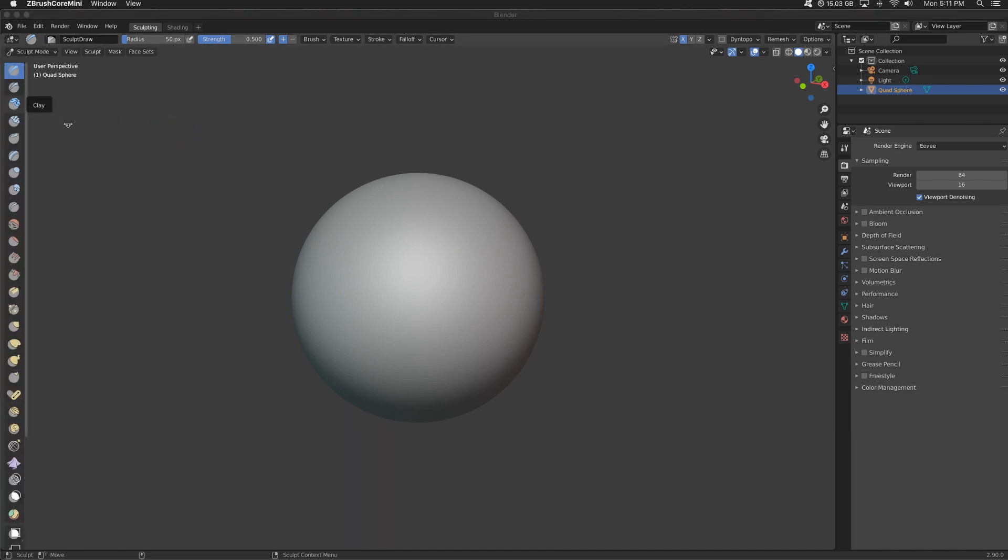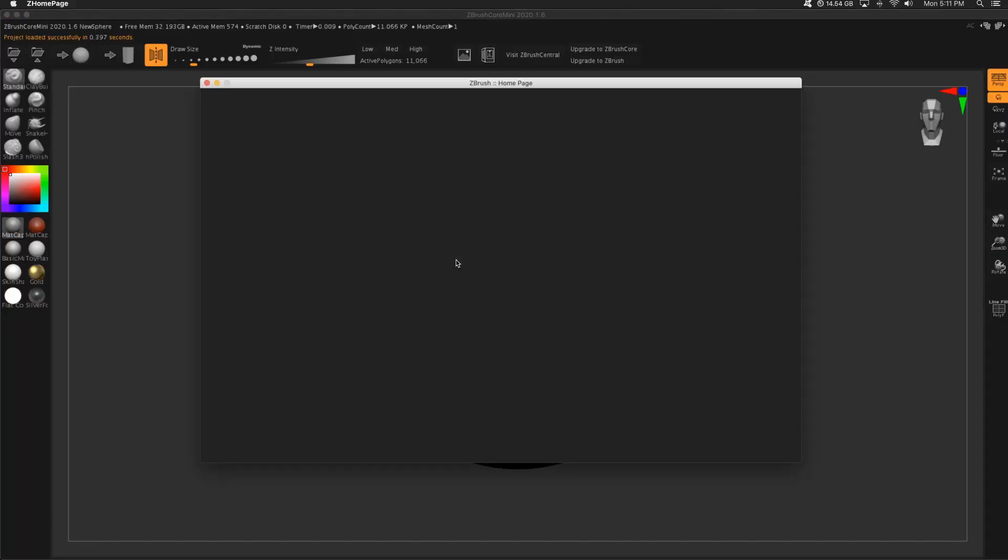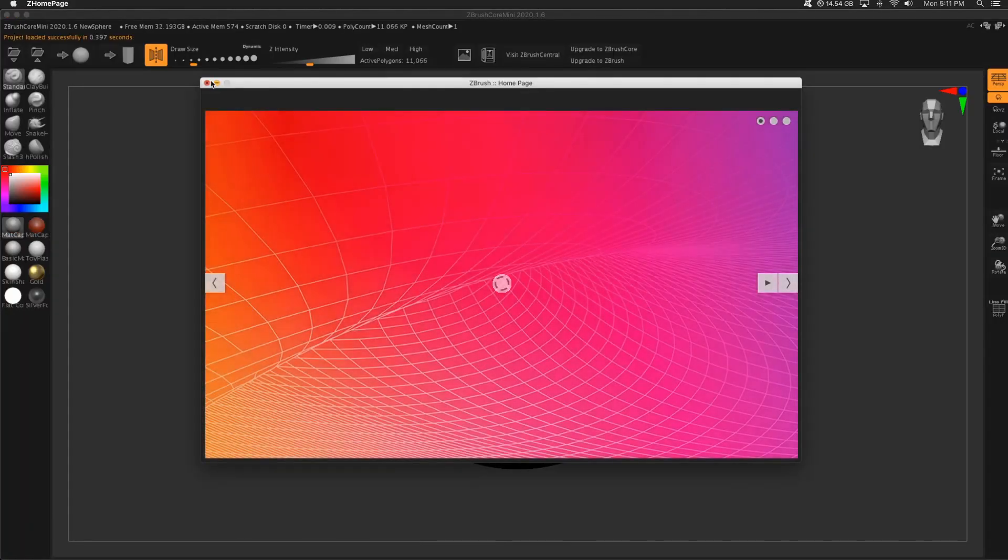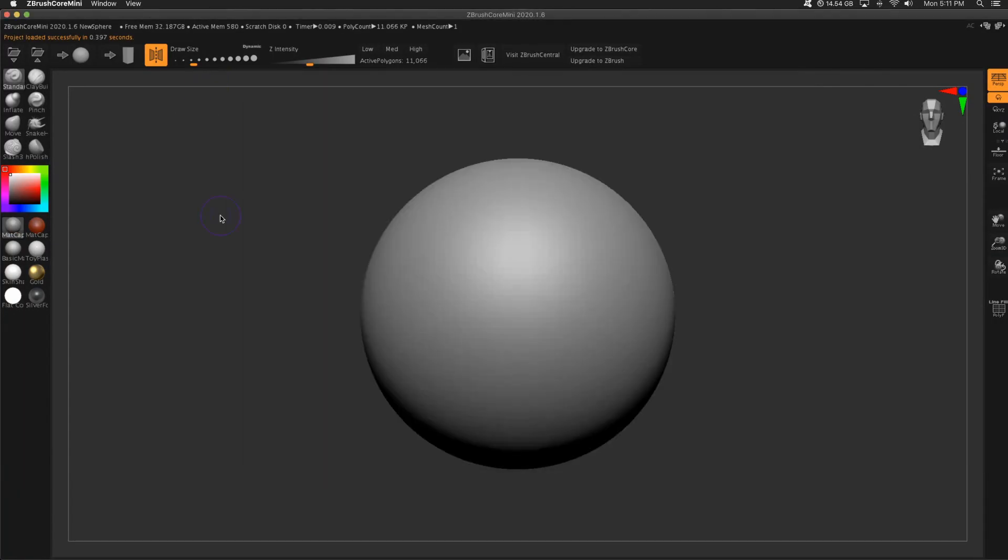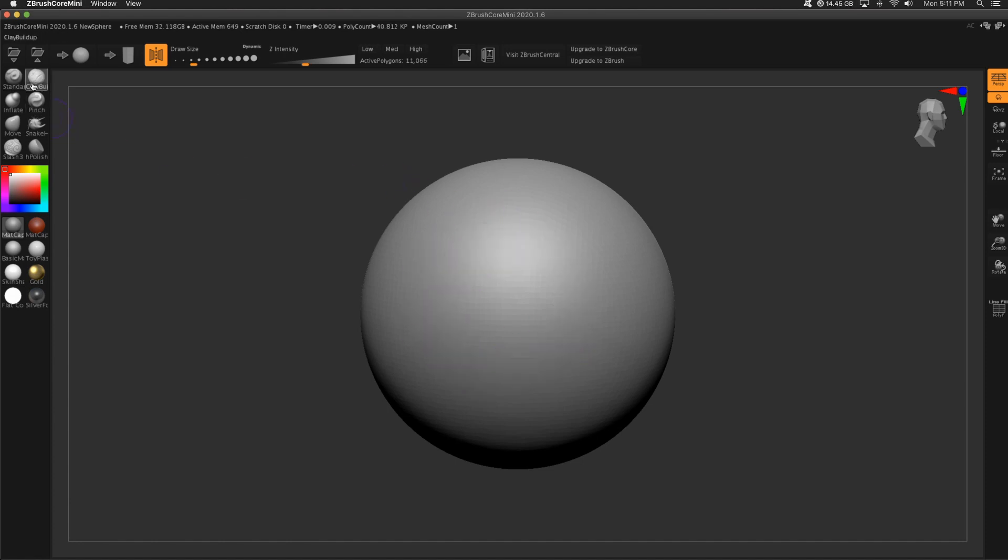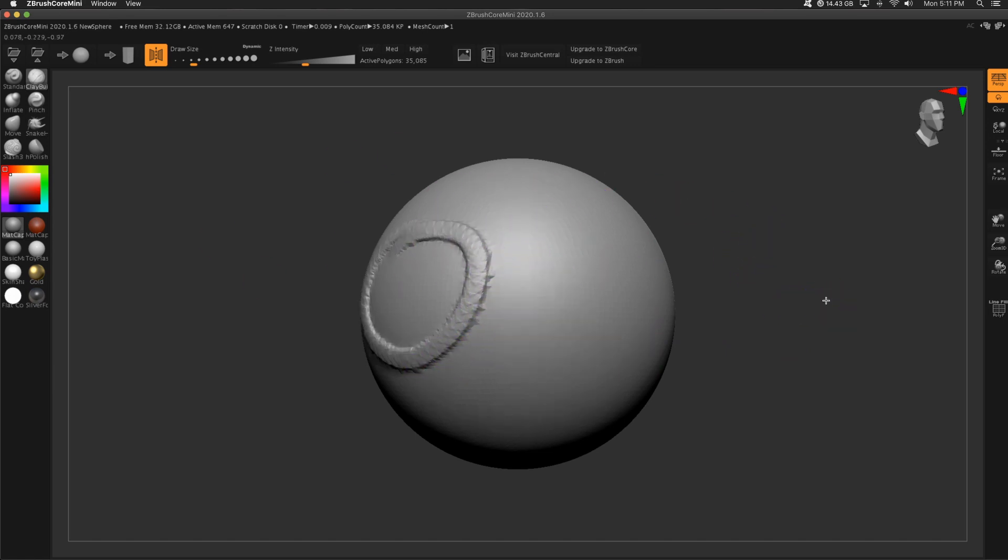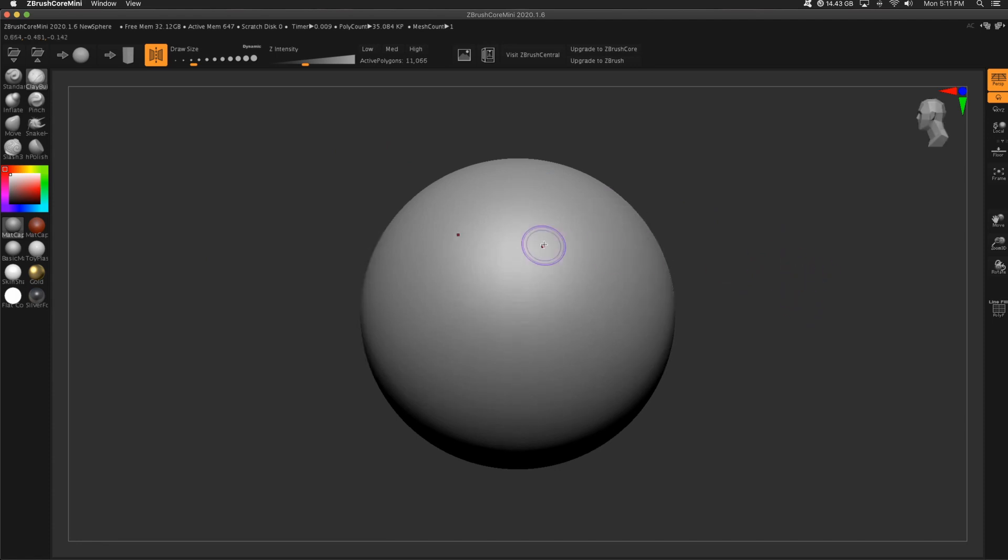Let me open up ZBrush Core Mini and kind of show you what I'm not talking about. So if I take a brush in ZBrush Core Mini, do a big circle, small circle as fast as I can. If you see the edges here, everything looks fine. These jaggies are not what I'm talking about. That is due to Sculptris Pro being on. So that's something entirely different.